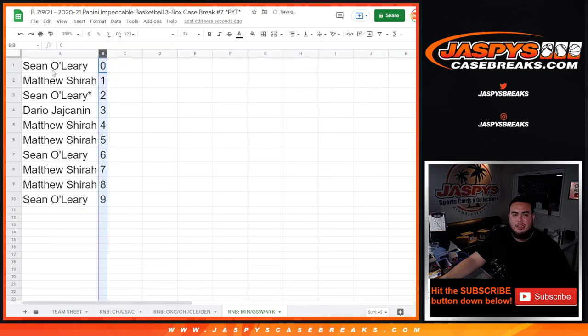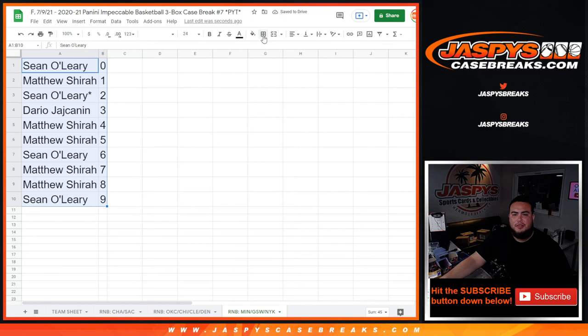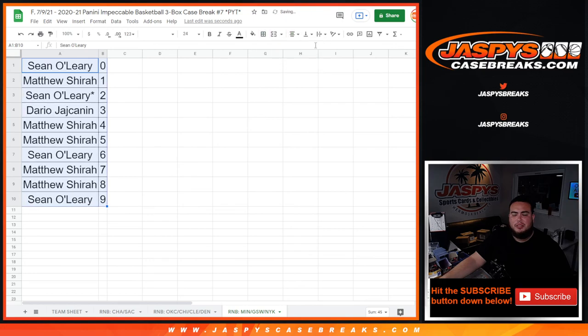So again guys, this was the last RNB. Coming up next in the separate video is Impeccable Basketball pick 'em number seven on Jaxby's casebreaks.com. Good luck everybody.